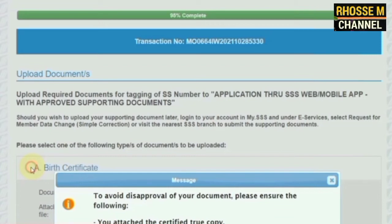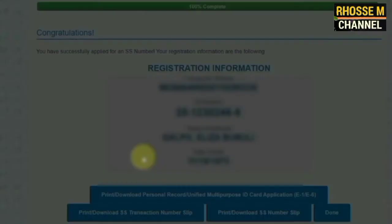Number nine, if the applicant chooses to proceed with the registration without submitting any document or requirement, a notification box will appear informing the member. Remember that the submission of documents may be done through the MySSS account online via the data change request — simple correction — which shall be created after securing an SSS number. Then click Yes and then Submit.